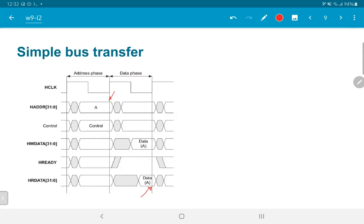The read response comes back at the end of the next clock cycle. Similarly, if we were trying to write data we would need to provide it in the next clock cycle so the peripheral can accept it. H-ready indicates that the read has completed — that is to say, you can accept the data which is coming in now. This is why the read data can actually be taken at the clock edge corresponding to H-ready.